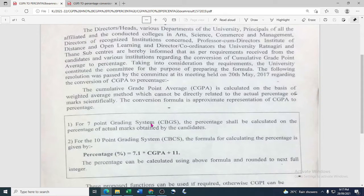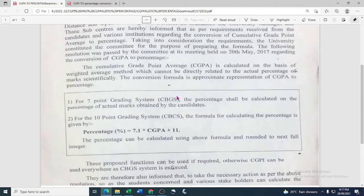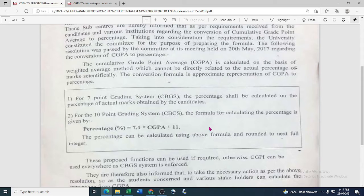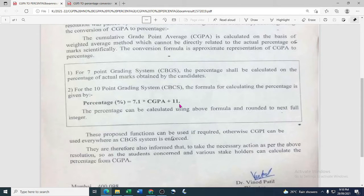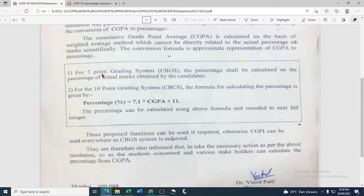After completion of graduation and post graduation, you are going to apply for new courses, for competitive examinations, for a job. At that time, you require the percentage of your graduation or post graduation. But now, as per the university guideline, every university is issuing the grade card instead of the mark sheet. And on a grade card, you will not be able to find the percentage of your graduation or post graduation.